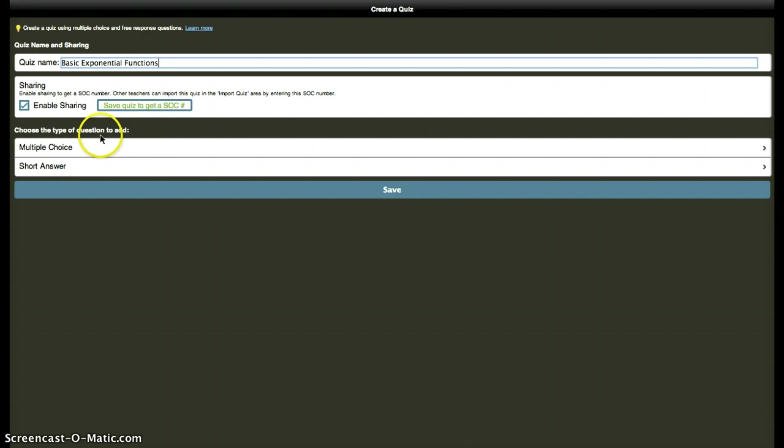And you're just going to go down, answer by answer, and choose either multiple choice or short answer. I would choose multiple choice if I wanted Socrative to help me grade this, or have Flubaroo help me grade this automatically later. I'm going to make most of these short answer.